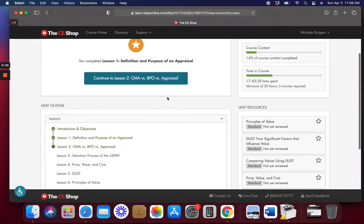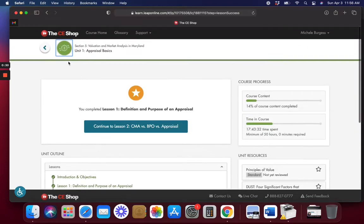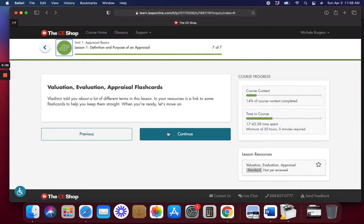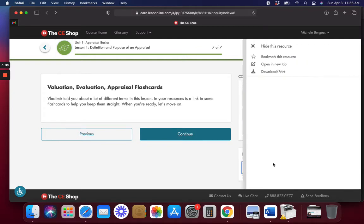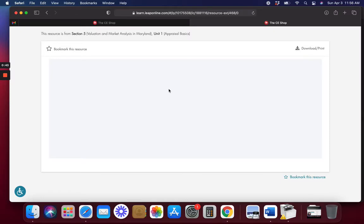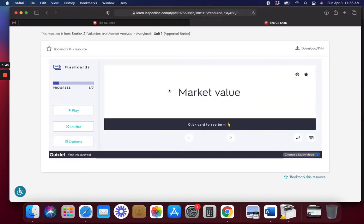All right, so I guess we're not doing flashcards — or maybe I missed something. Let me go back. I thought we were doing flashcards. Maybe I missed something. Flashcards — not yet reviewed. Okay, here we go. All right, good.